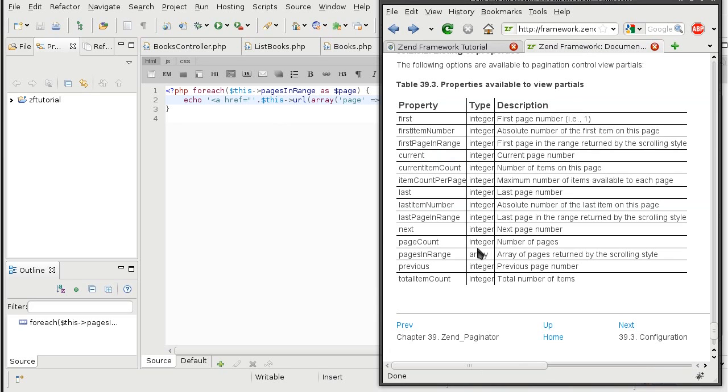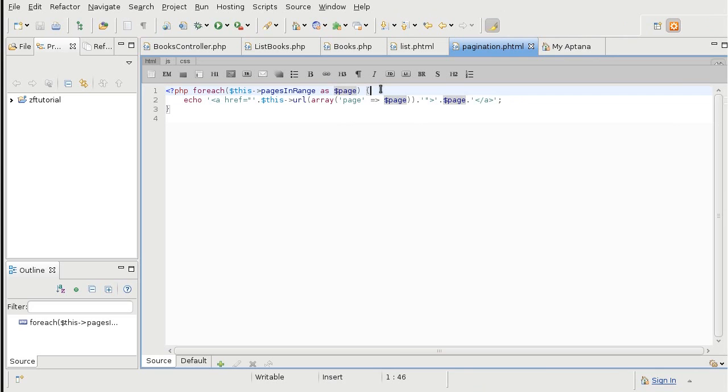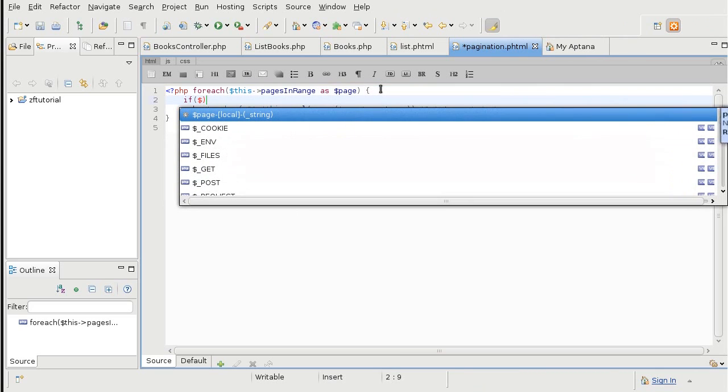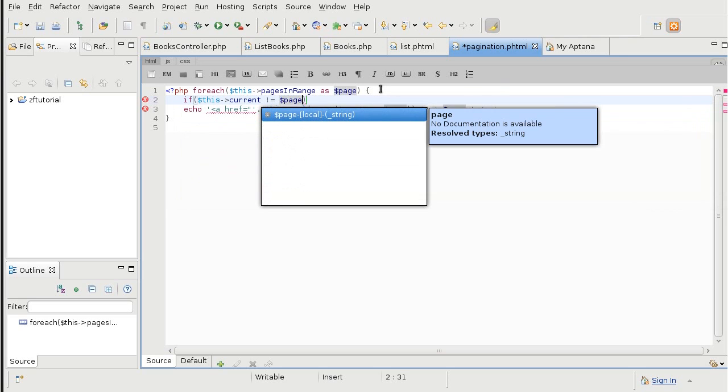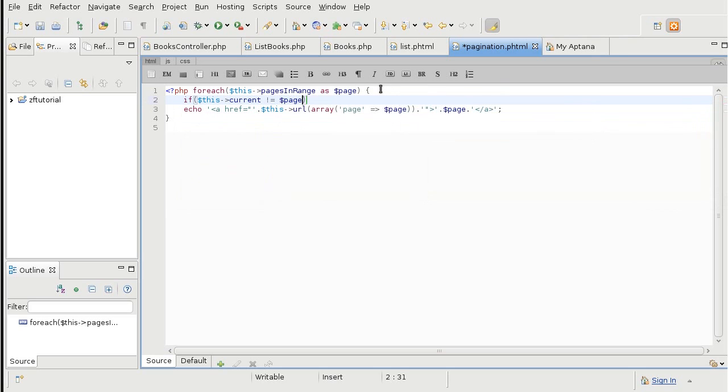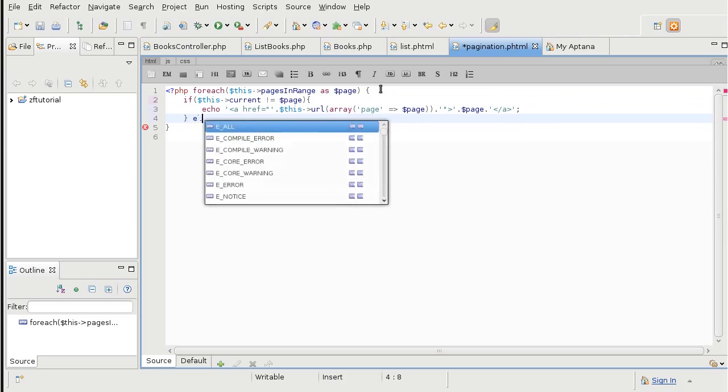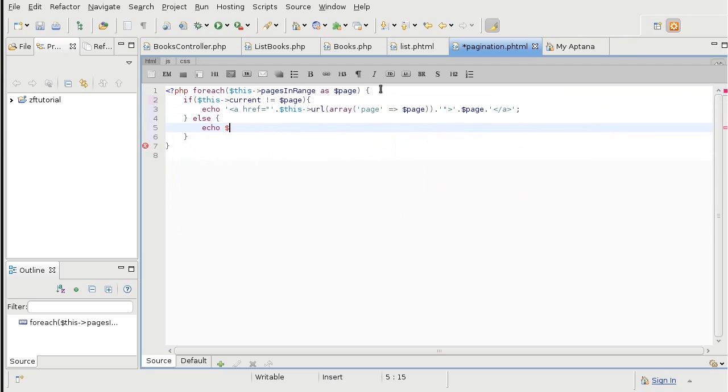The function that lets us know the position in the pagination is current. So, we are going to show the a tag only if the page is not equal to the current page. Otherwise, just echo it out as we did before.